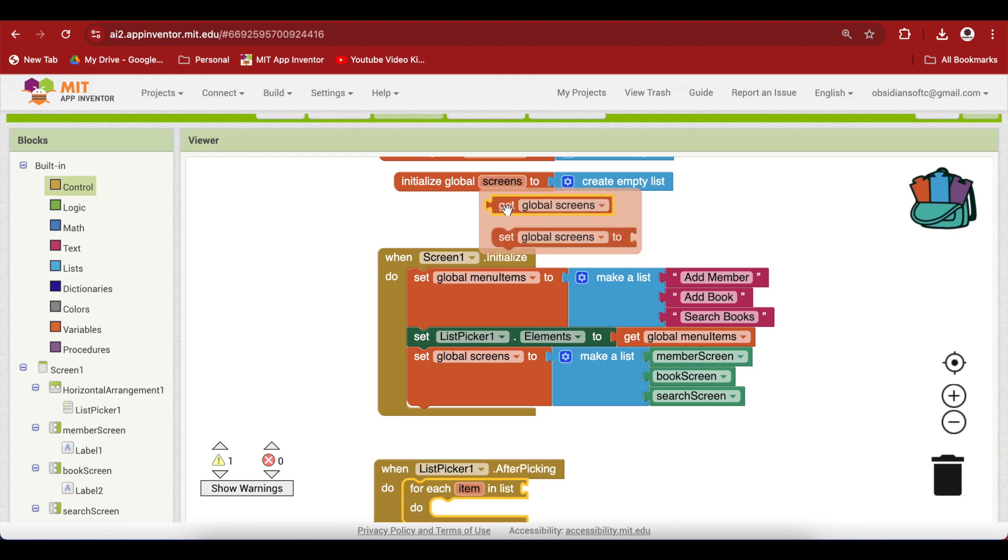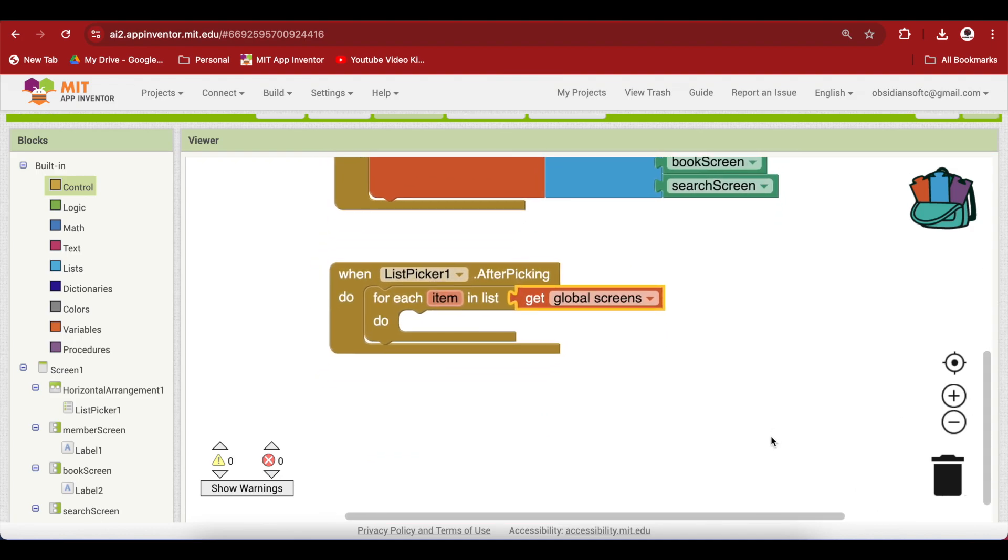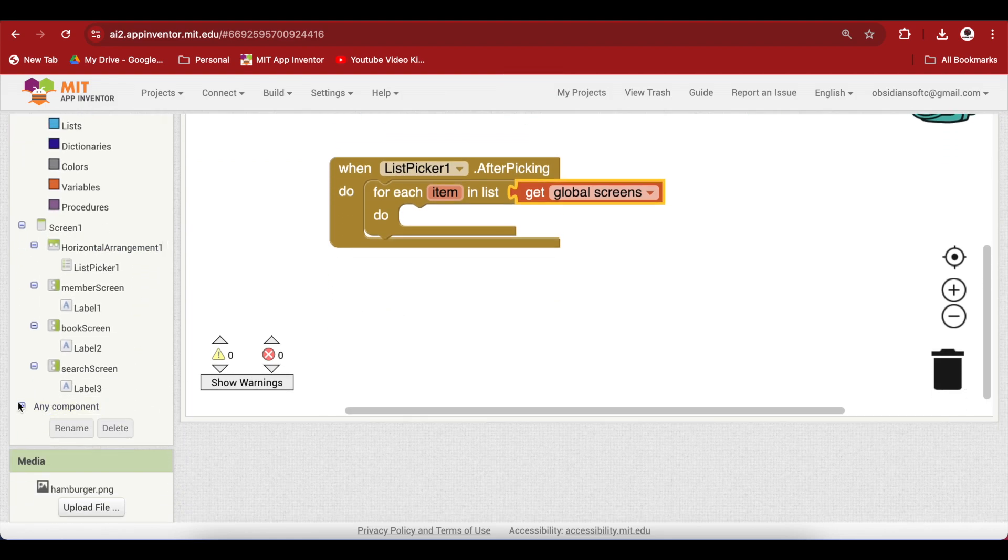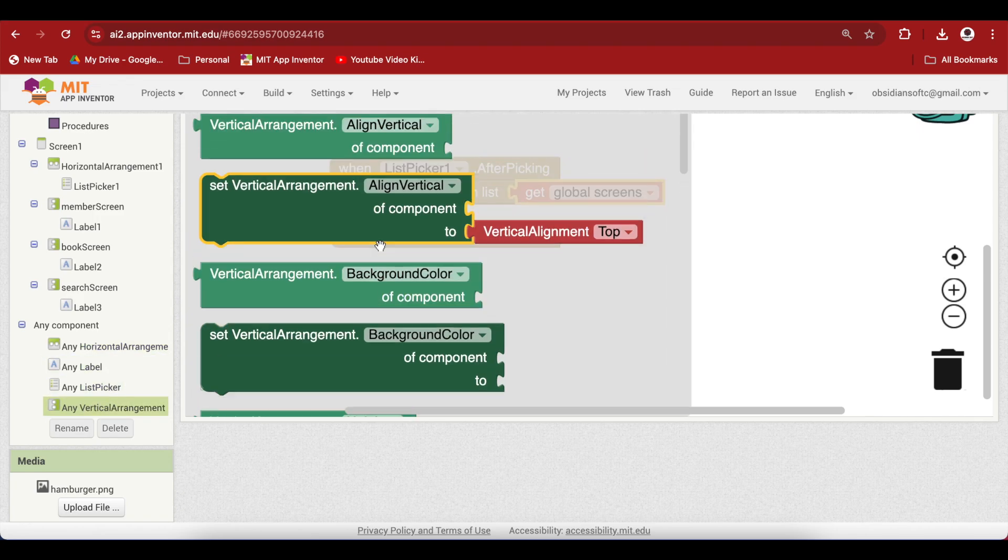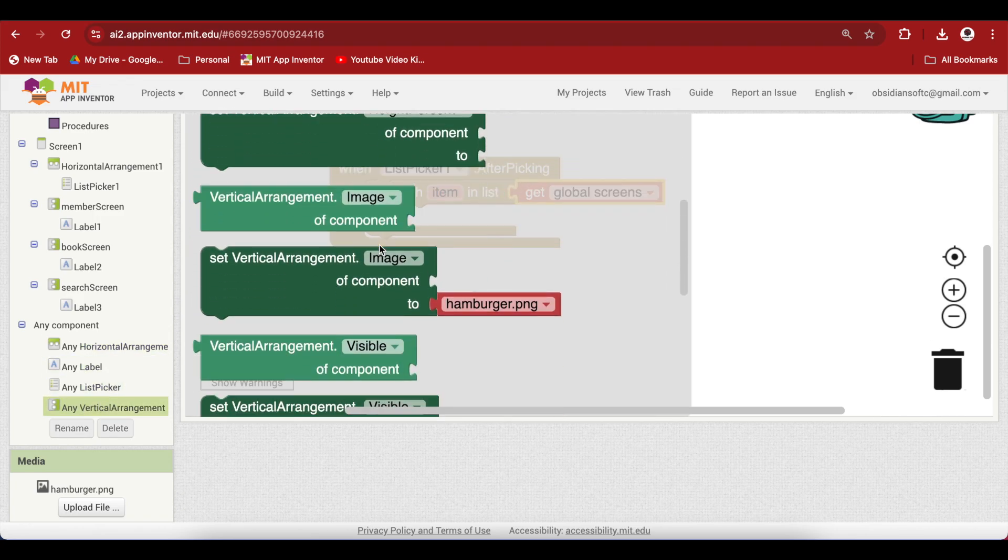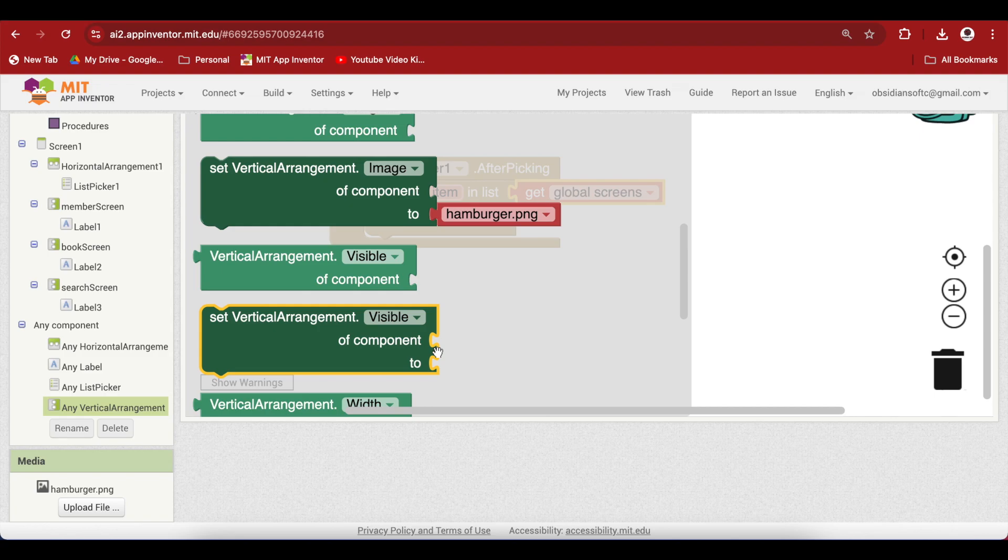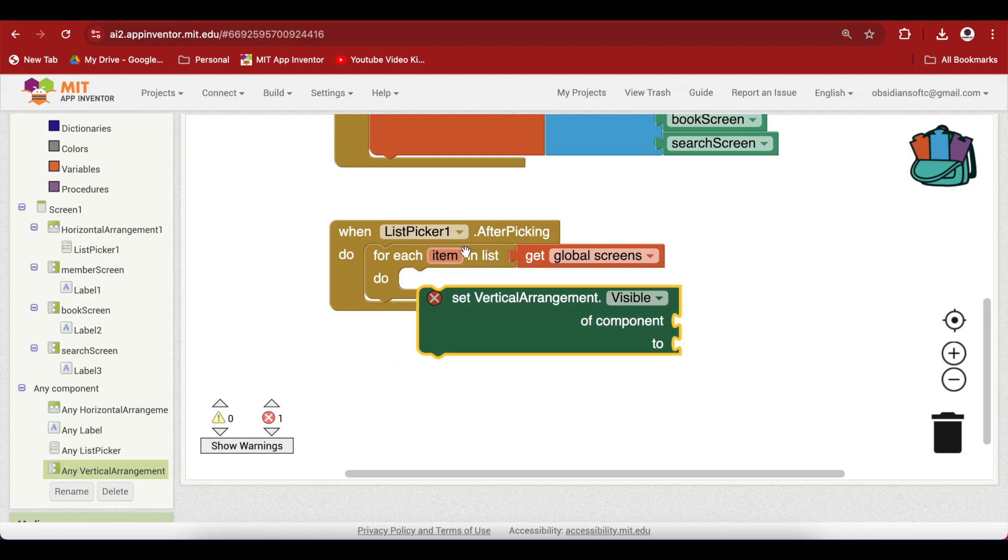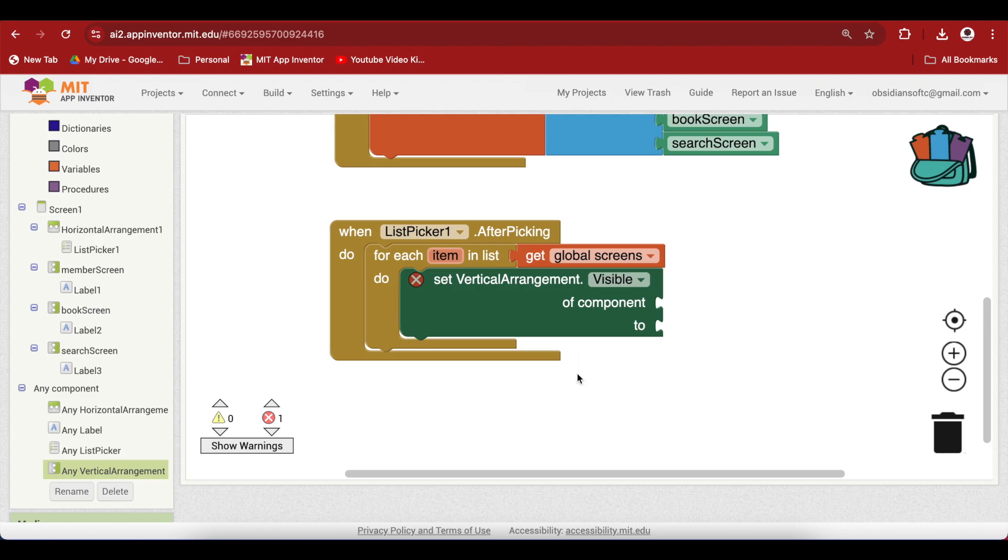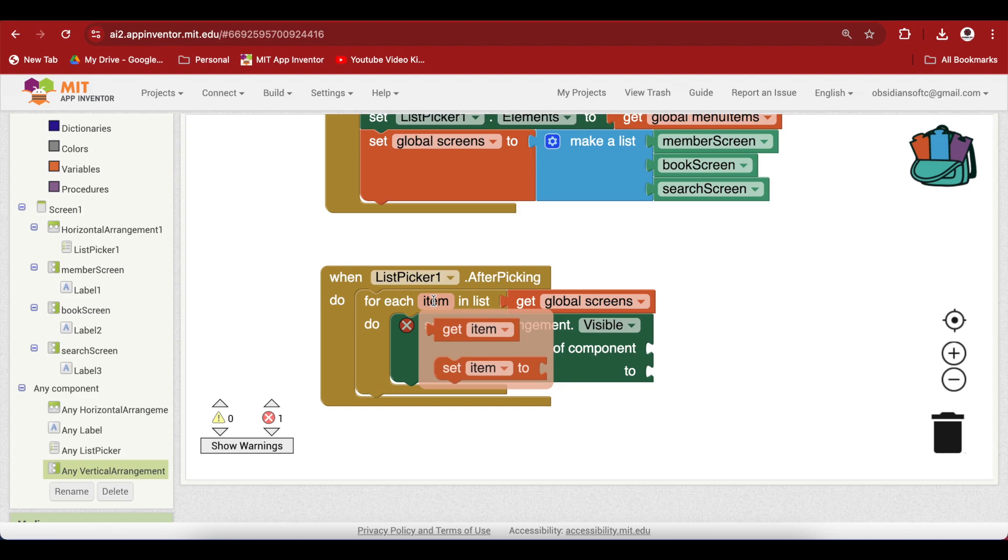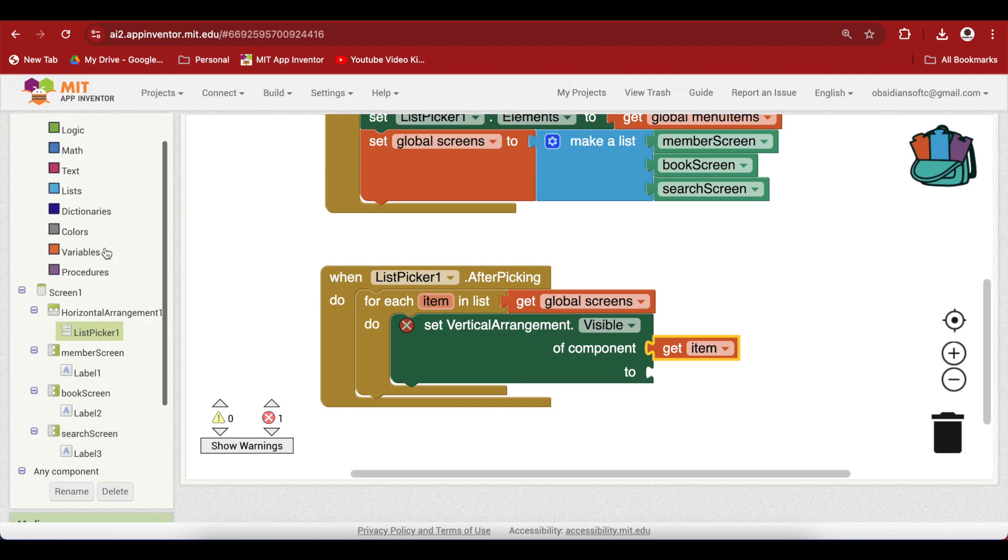This is why I made a list of the components. Go to control and get the for each item in list block. Here the list is our screens list. Here we are going to use this amazing any component blocks. Select any vertical arrangement and then we have this thing called set vertical arrangement dot visible of component. We just have to pass it the component and tell it whether the vertical arrangement should be visible or not. I have used these any components in my snow globe tutorial. This is a very cool feature. We don't have to go and do it for all of them separately. We can do it by using this for loop and by just passing the component. The first will be member screen, the second will be book screen and search screen, and I'm going to turn them off. Go to logic and false.